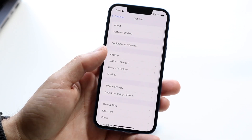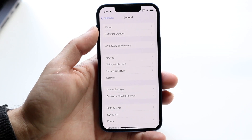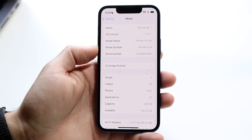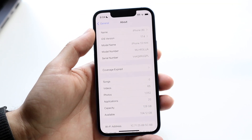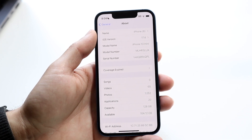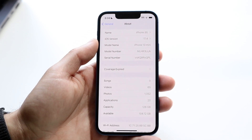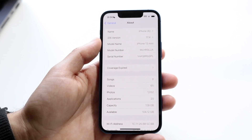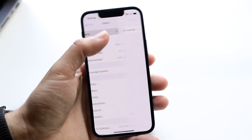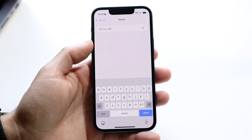Click on General, and then click on About up here. You should be able to see this. This name up here would essentially already correspond with your name that's associated with your personal hotspot. So what you can do is tap on your name that's right up there, and this next page is going to come up.